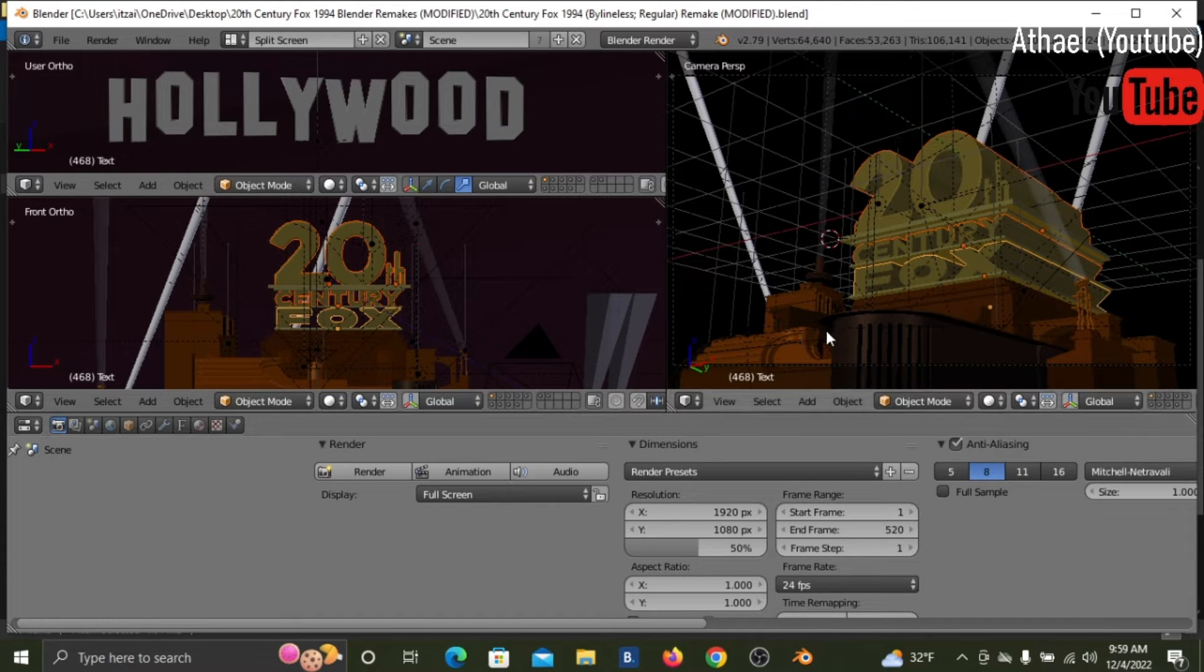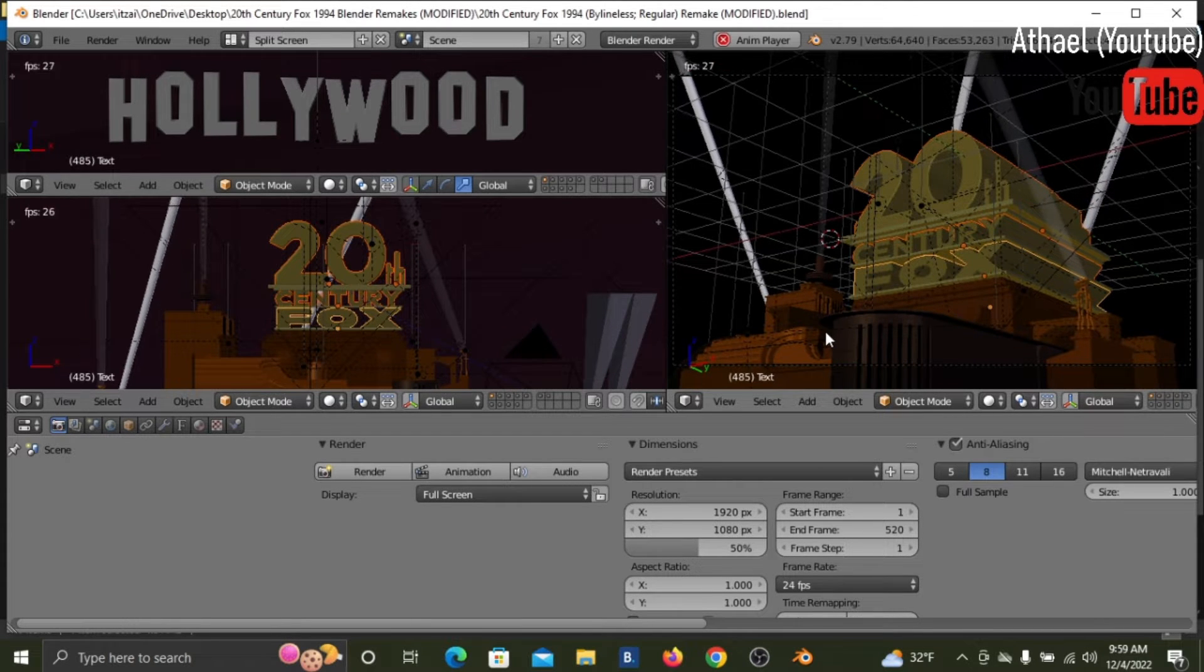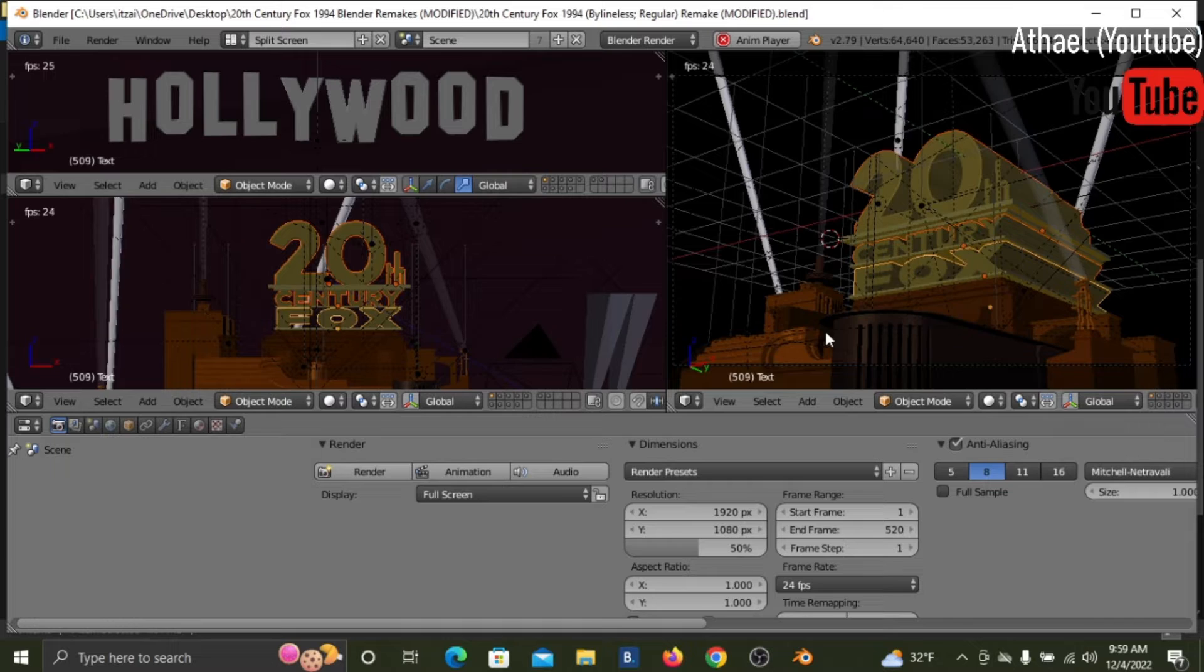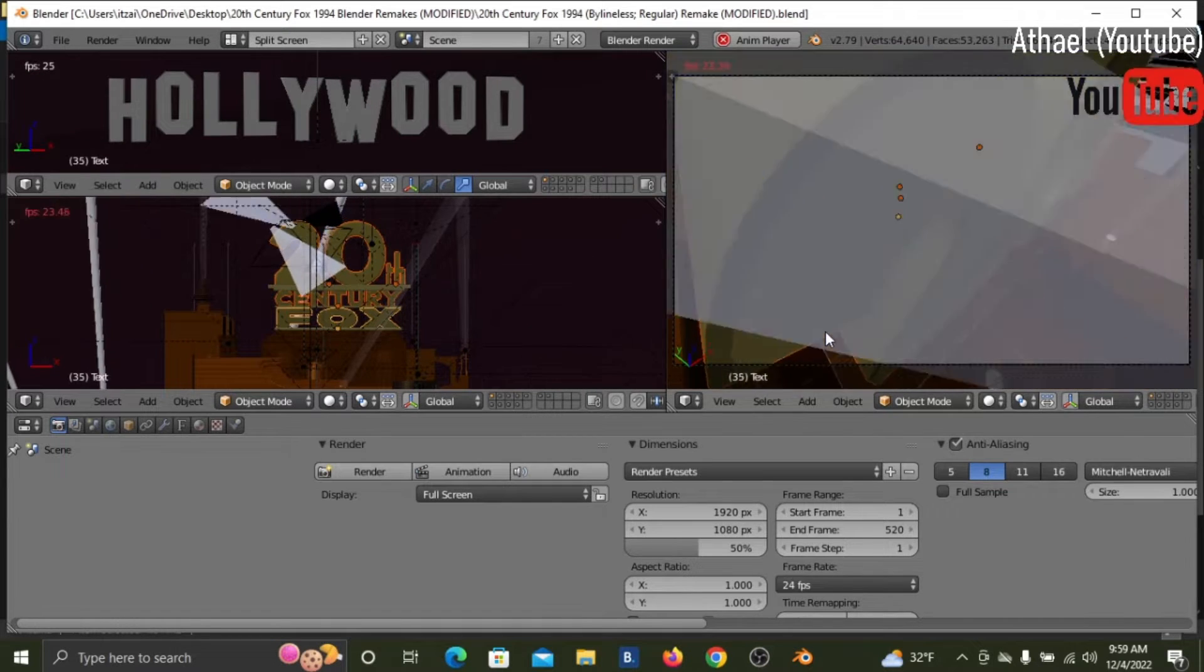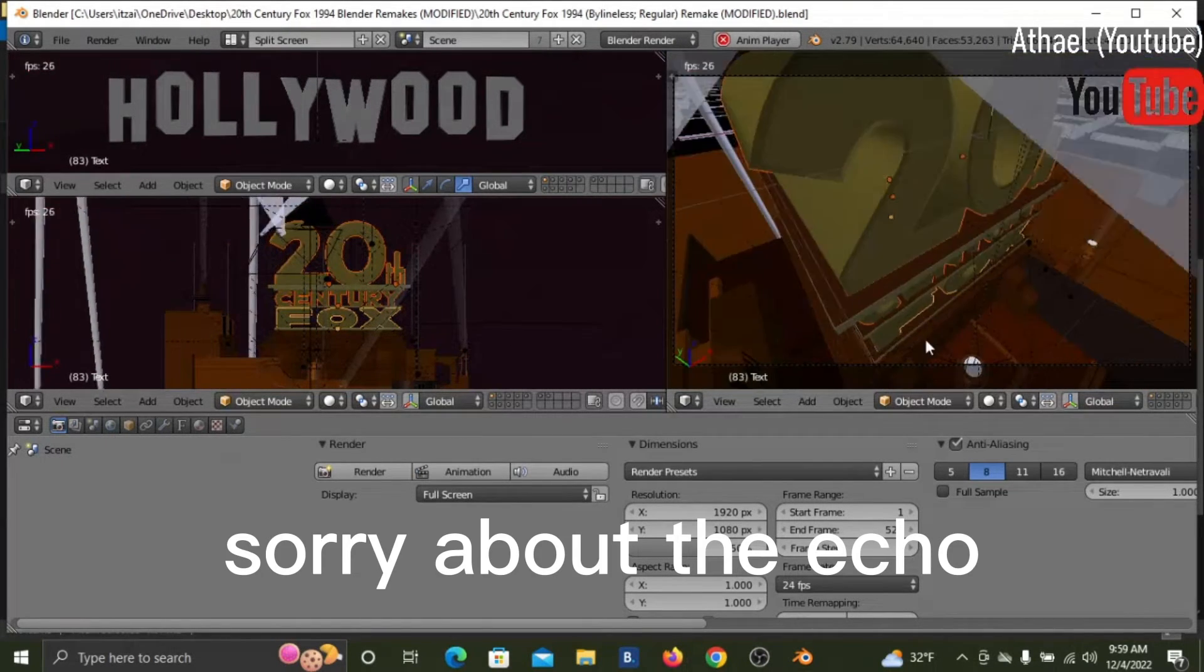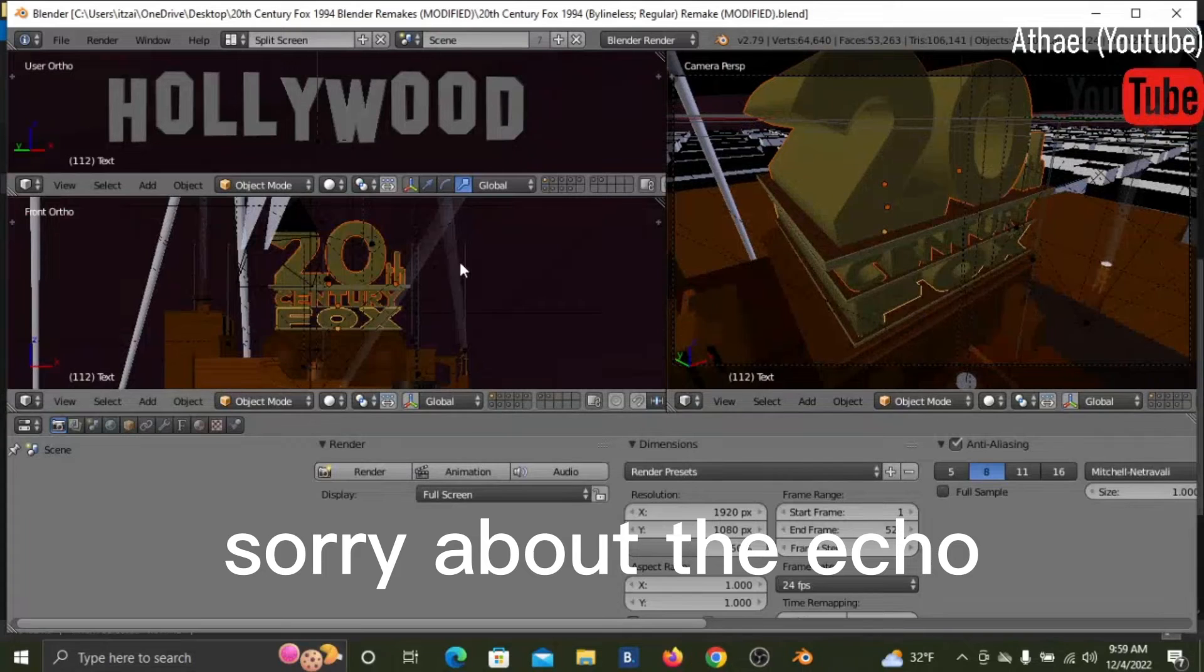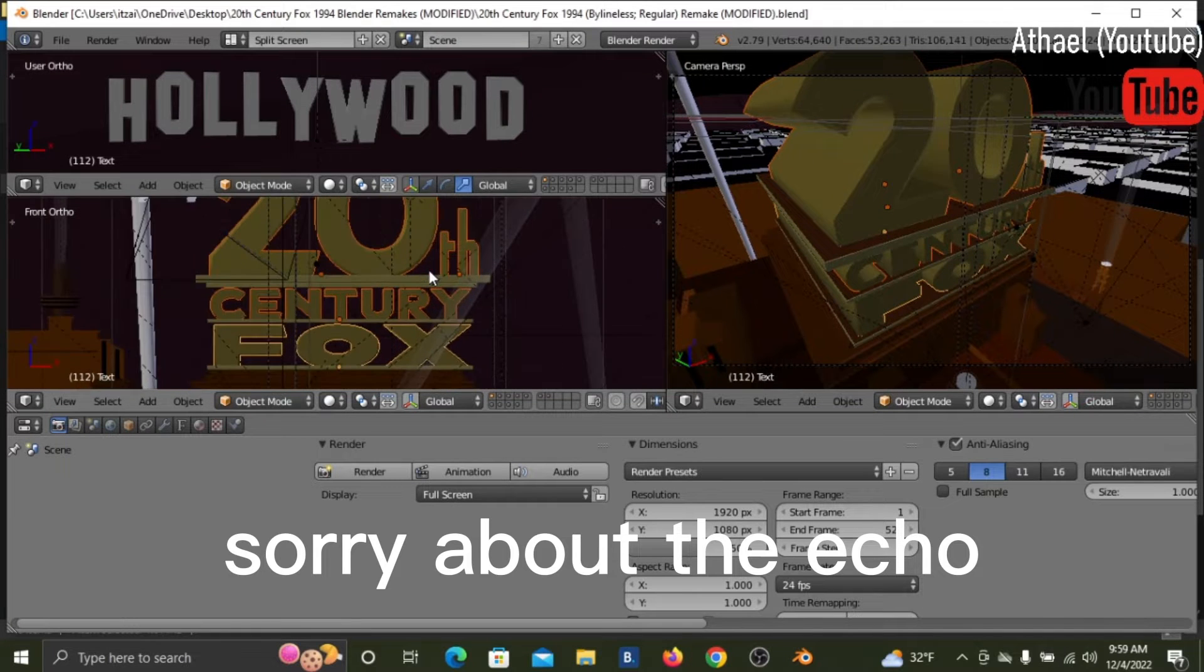So you can press Alt-A to play the animation. Okay, I don't want to get copyrighted or anything like that.